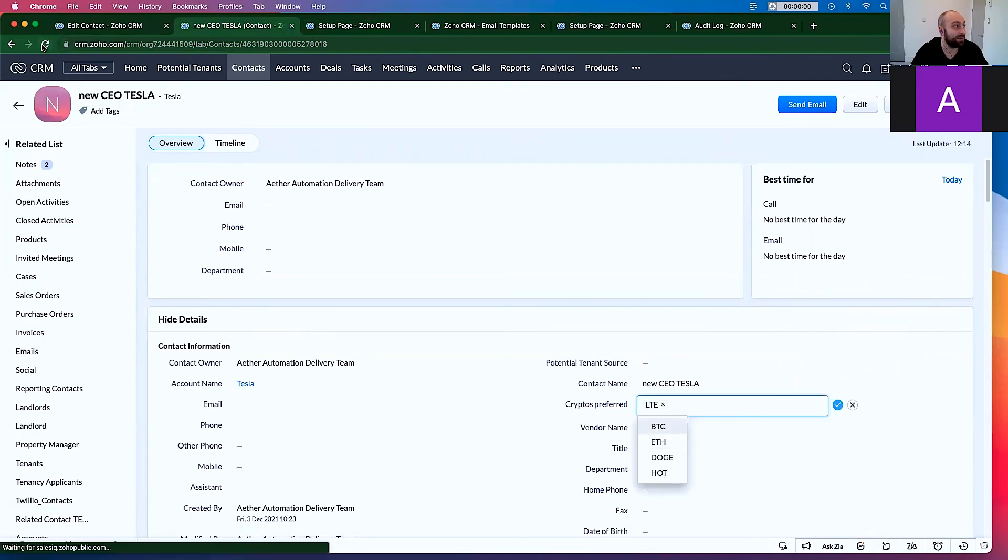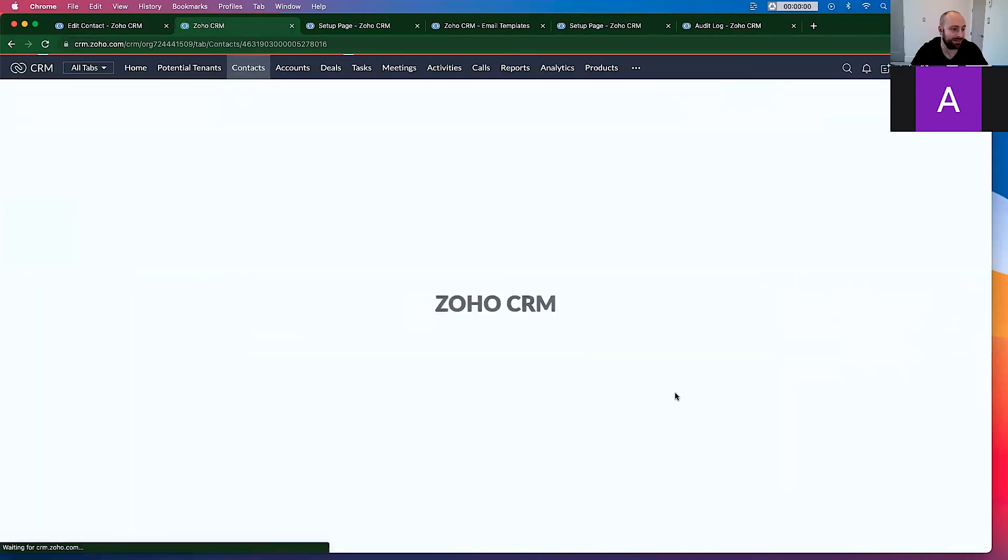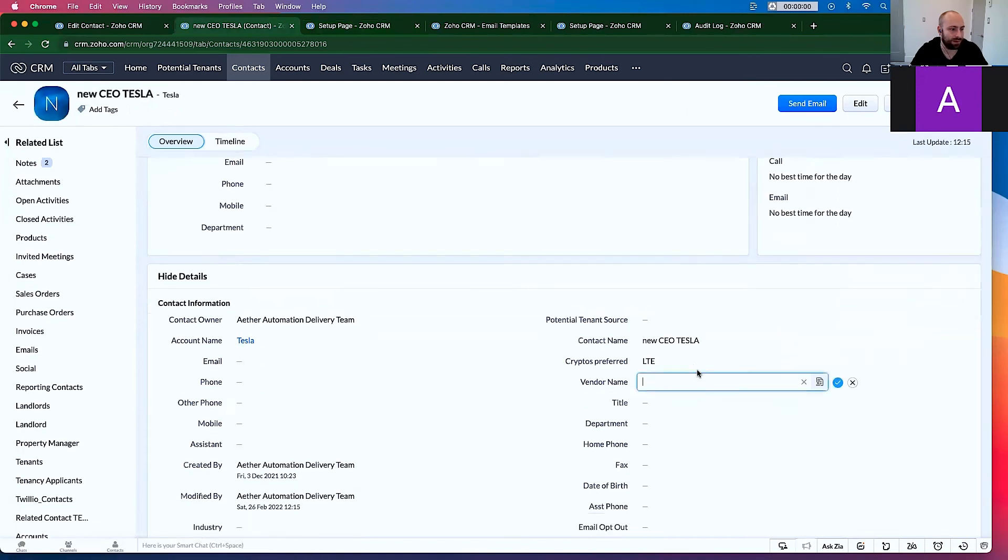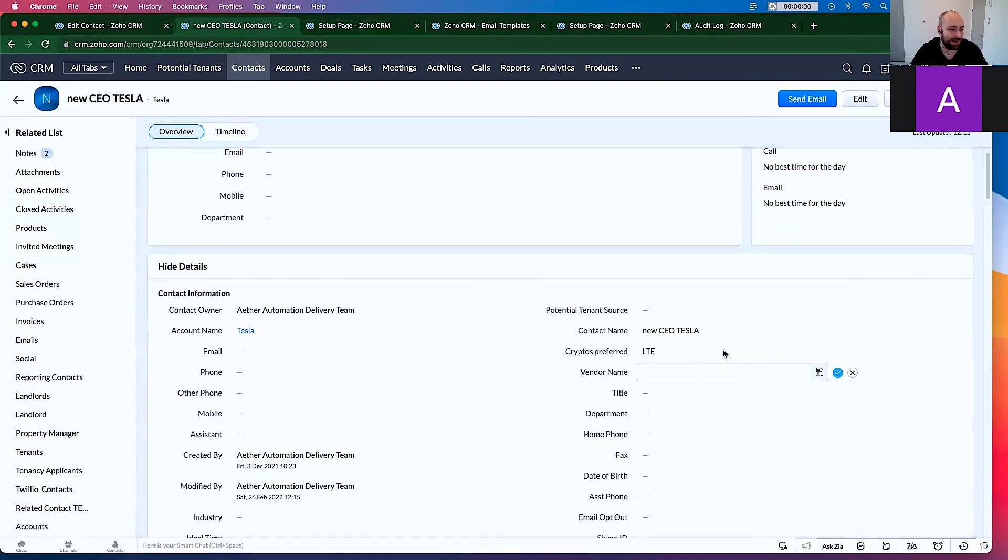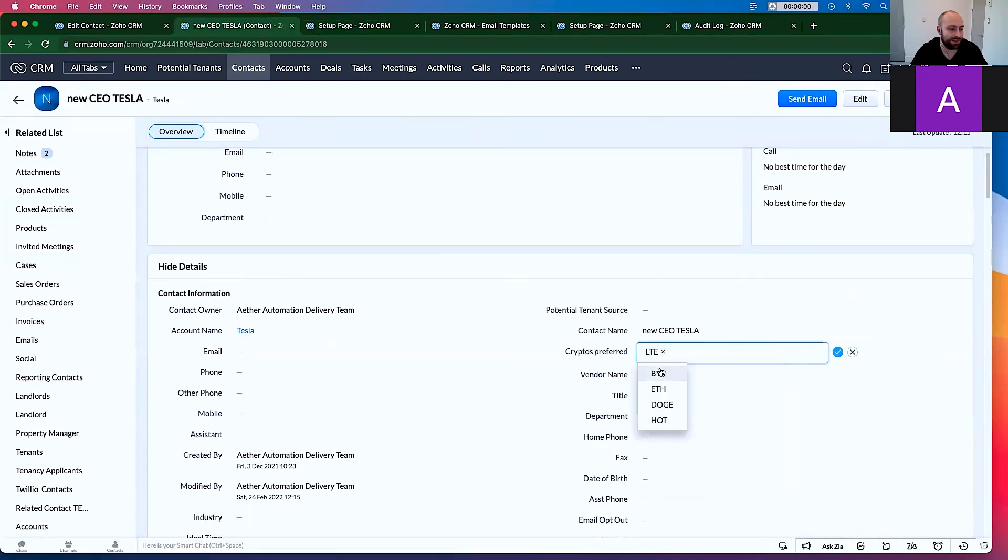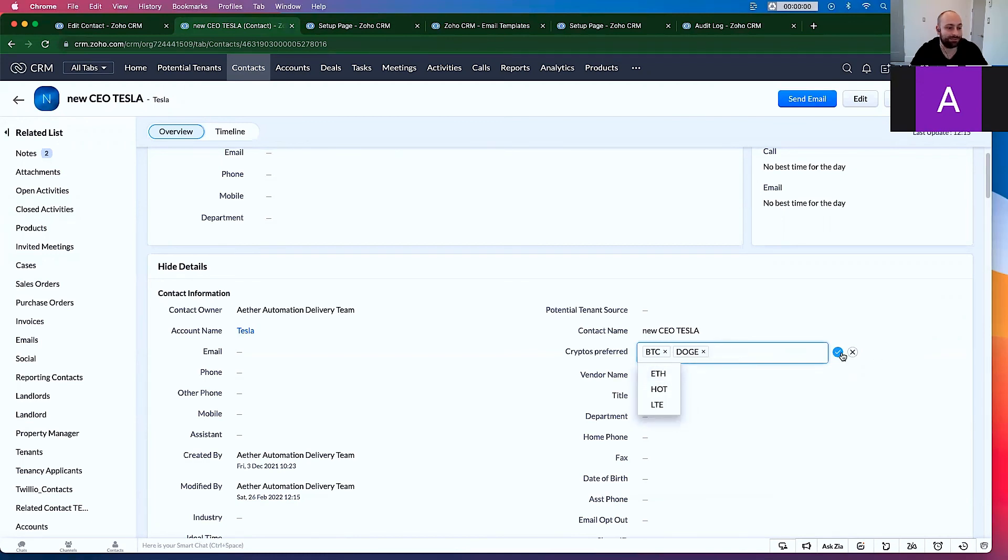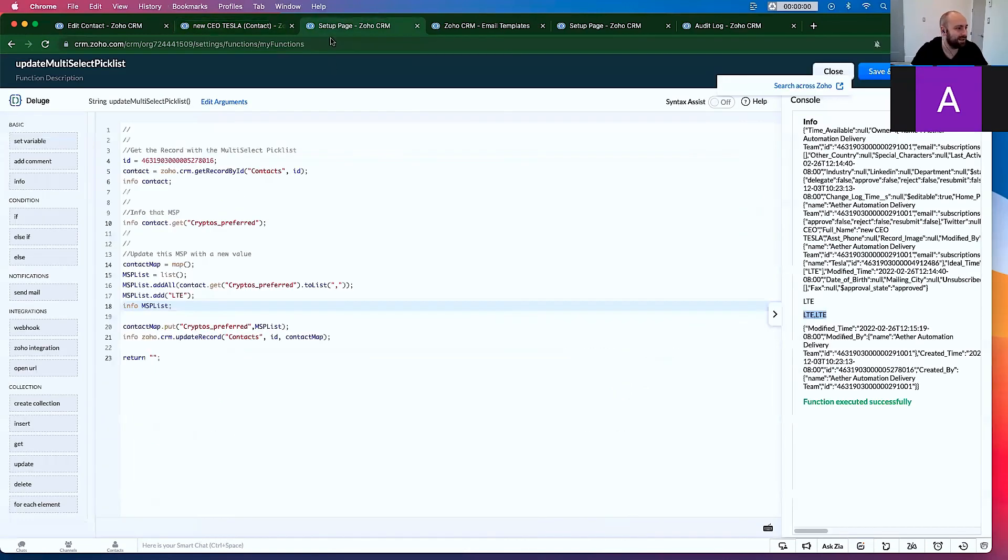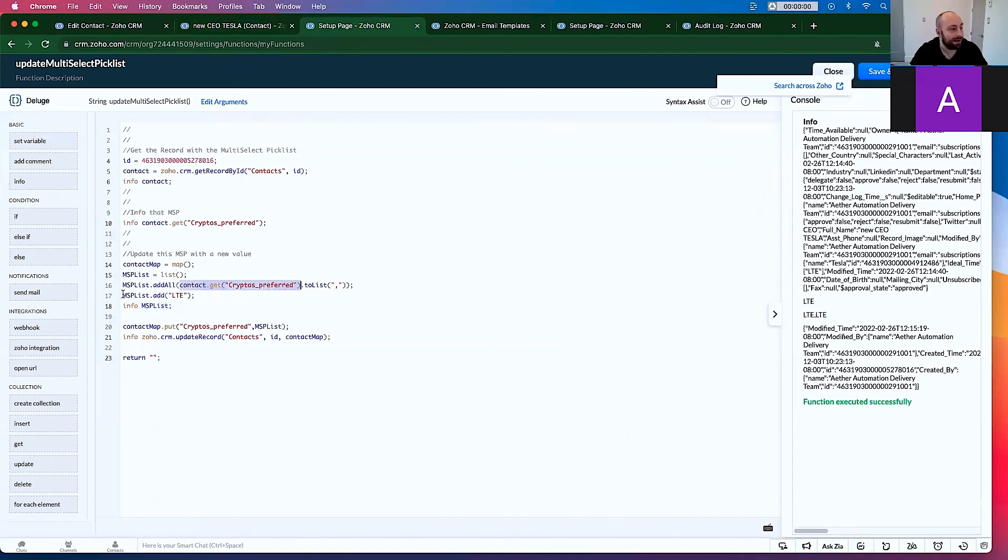Let's go ahead and refresh this. It will have two LTEs in there. We're going to go ahead and refresh. We're going to add BTC and Dogecoin. And we're going to take out LTE. Forgot that when we nullified it, it did that thing. So now it adds the cryptos that are in the list already and adds one more, which is LTE. And then re-updates the contact.